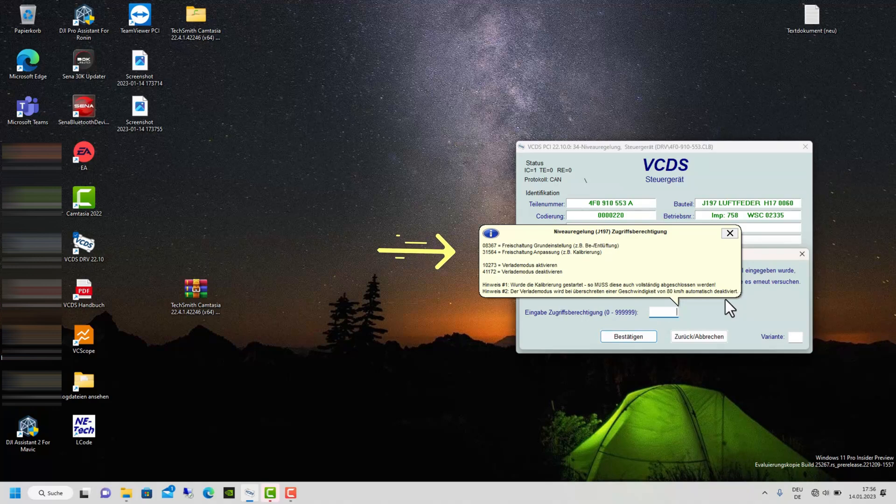Now enter 31564 in the access authorization field. With this code, you unlock the new coding.